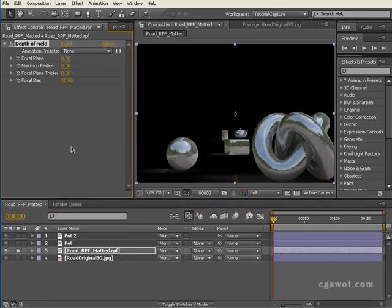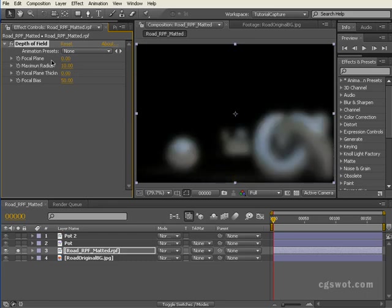What I tend to do is go a little bit silly on the blur just to work out where the focal plane is positioned. If I wind up the maximum blur radius to 10, you'll see that everything gets blurry. The focal plane thickness just for an example I'll give it 200.